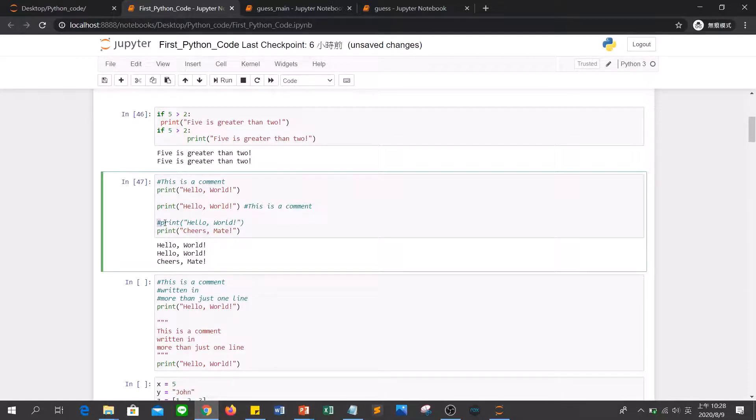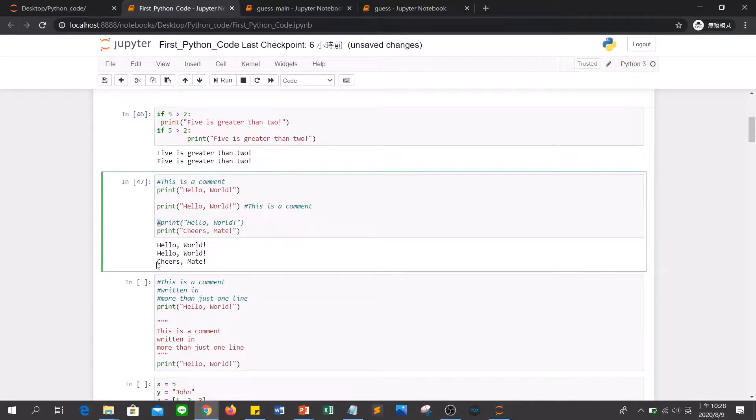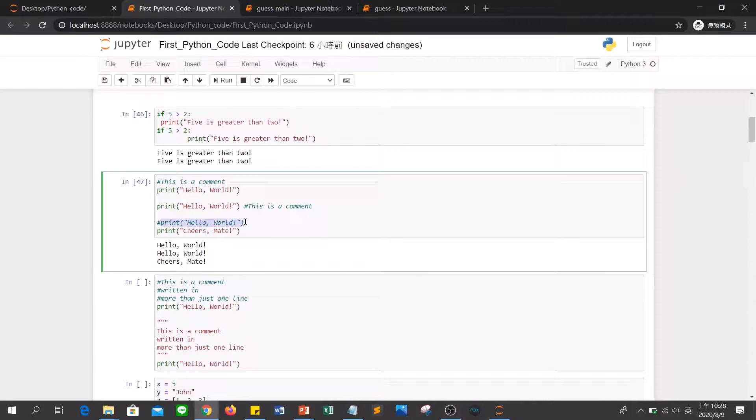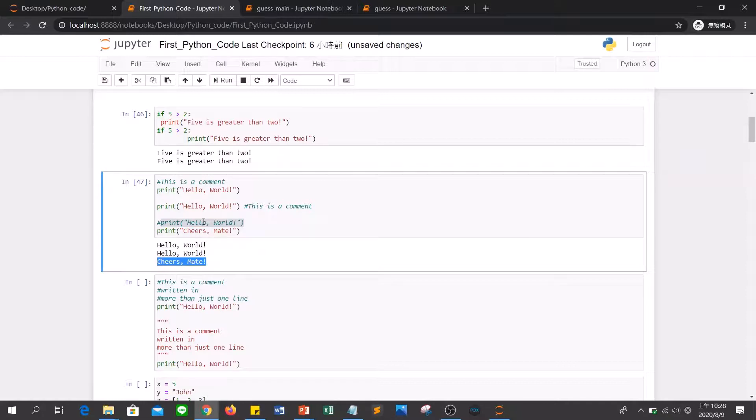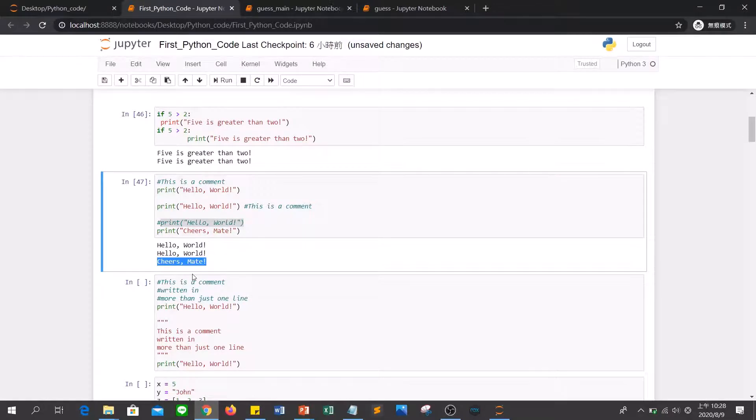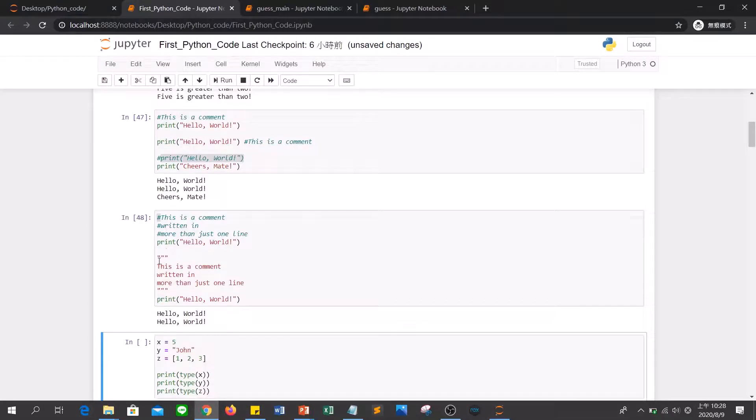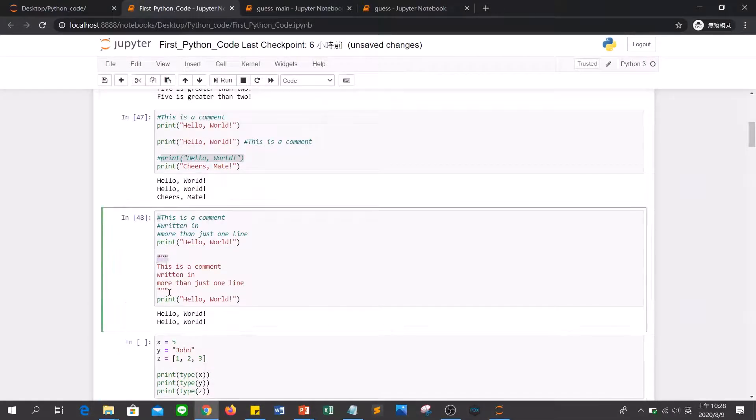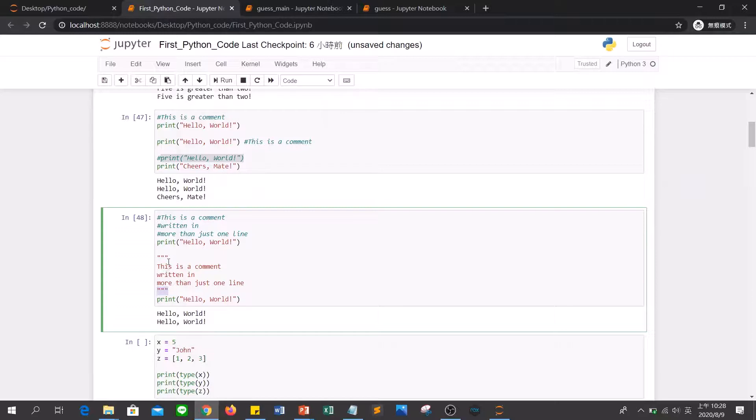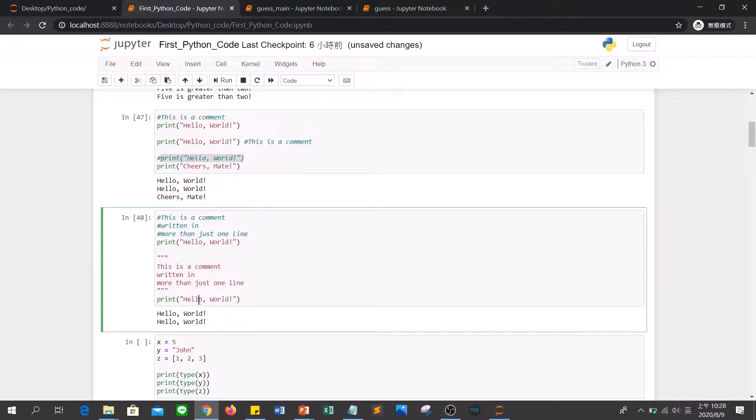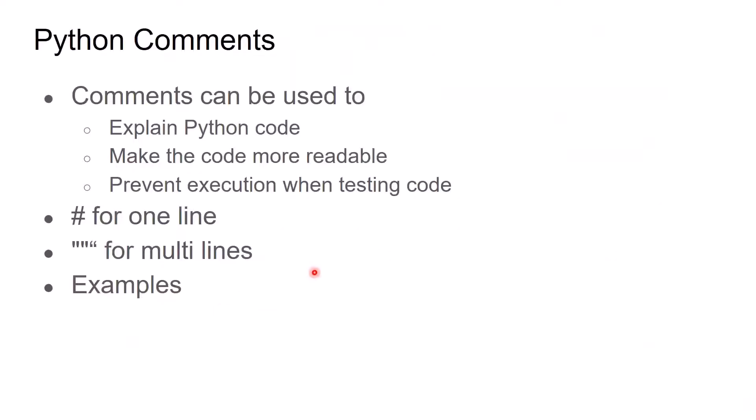You mark this text print for comments and then when you execute the code, this line will not be printed. So you will see that only choice made here. This is the comment for one line. If you want to write multiple comment lines, you can use a lot of hash symbols or you can use triple quotes before and after your comments. So you will print hello world here. This is Python's comment. It can help you to explain the code and make the code more readable and prevent execution when testing code.